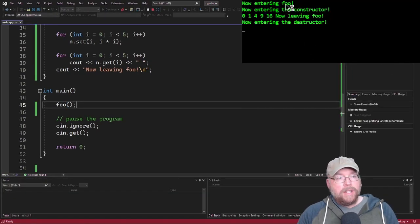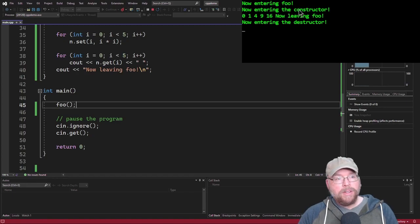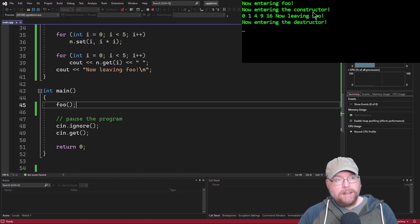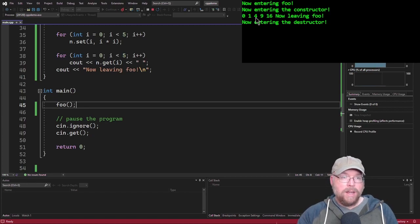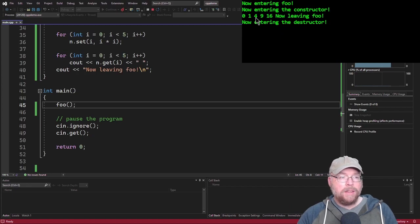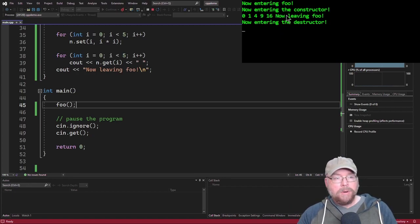Okay. So you can see now entering foo, and then now entering the constructor for the class. And then we did our thing. We printed out the, we assigned all the values to the array that was created by the numbers object. Then we printed them all out.